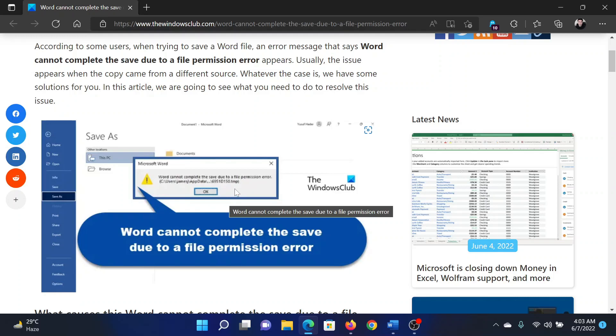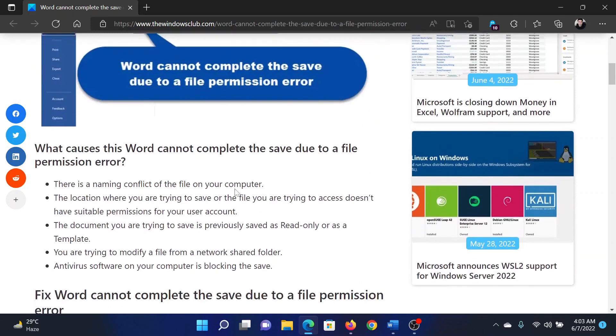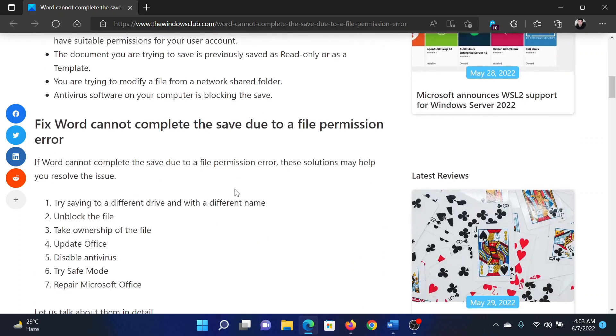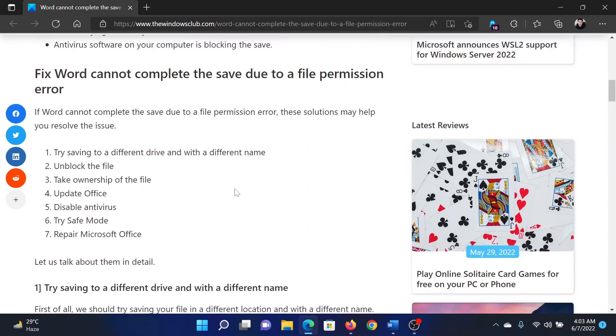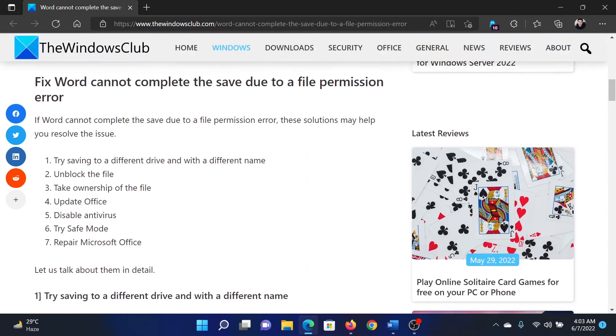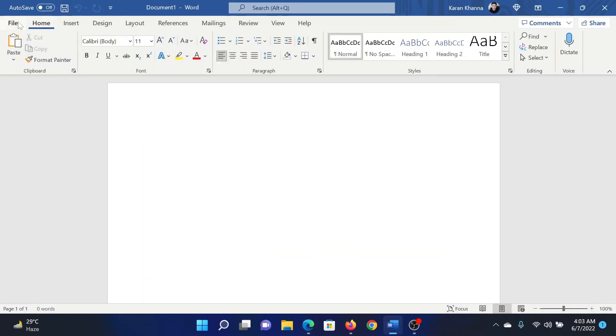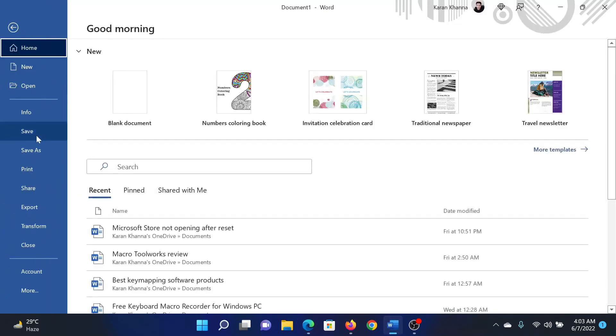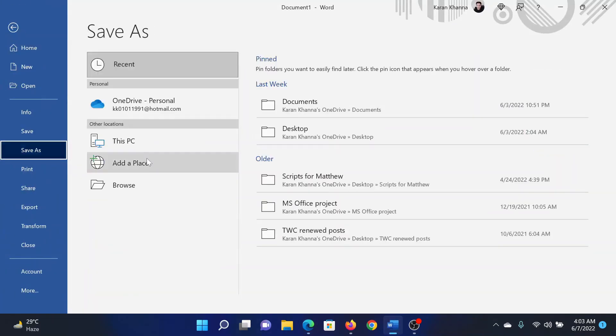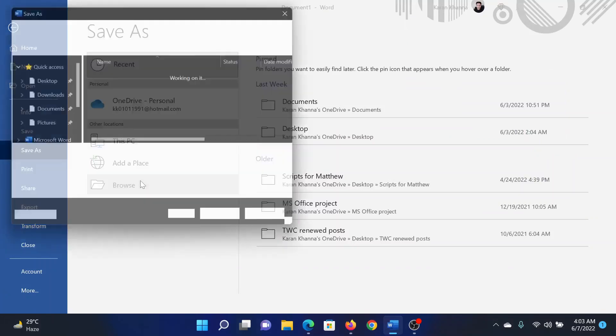or simply watch this video. I will guide you to the resolutions. First of all, try saving the file to a different drive and with a different name. Click on File, select Save As, click on Browse, change the location and change the name, and then click on Save.